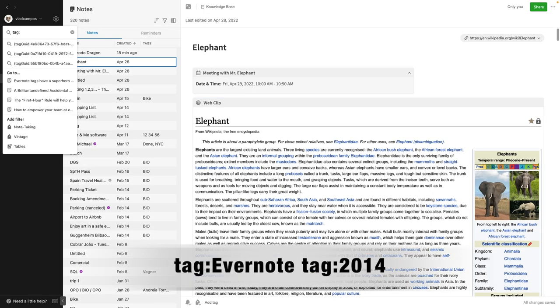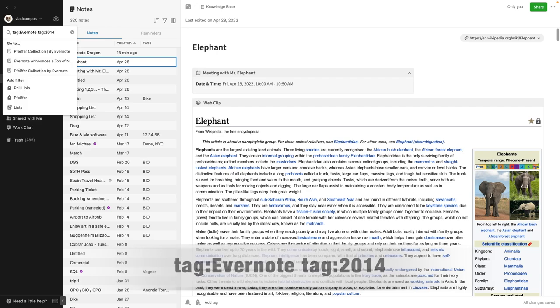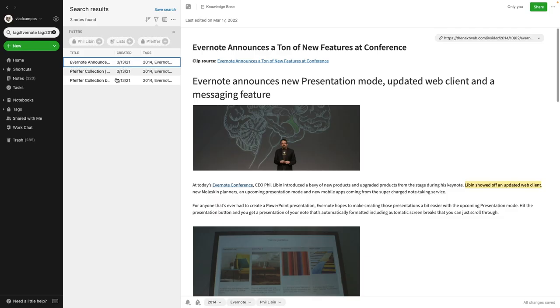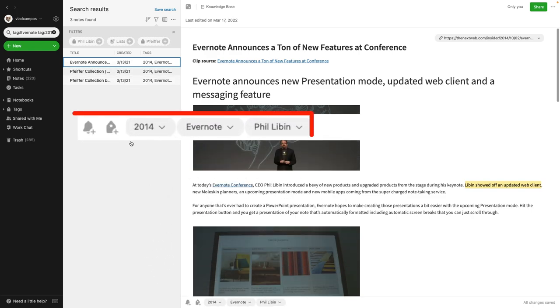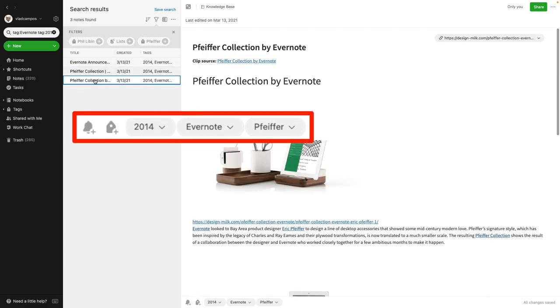You can also combine the same operator. For example: tag:Evernote and tag:2014. Remember what you learned in the last class — the note has to have both tags. In this case, these notes all have both 'Evernote' and '2014'. It doesn't matter if a note has other tags; the search only looks for those two specific tags.